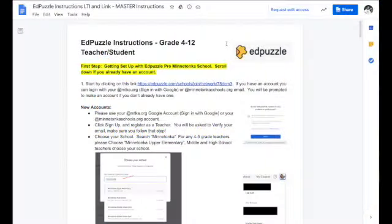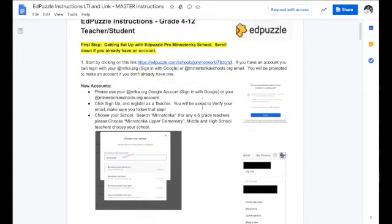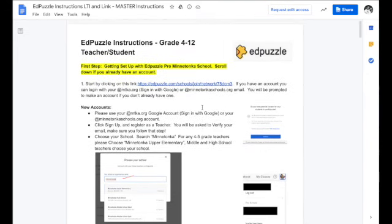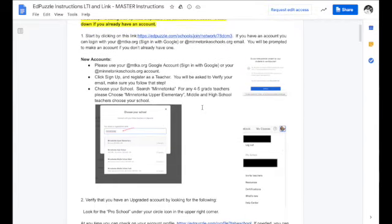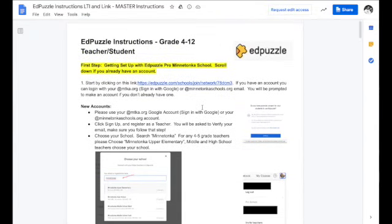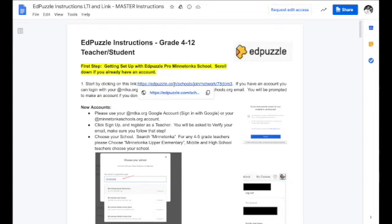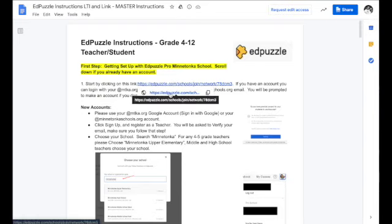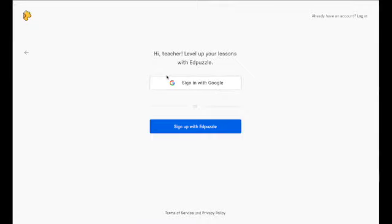I'm Ben Standerson and in this quick tutorial I'm going to show you how to hook up your Edpuzzle account so that you have the full version and you can make your Edpuzzles right through the Edpuzzle website. To do this, look at the instructions for grades 4 through 12 and click on the link in the top direction number one. This is going to take you directly to the Edpuzzle website.